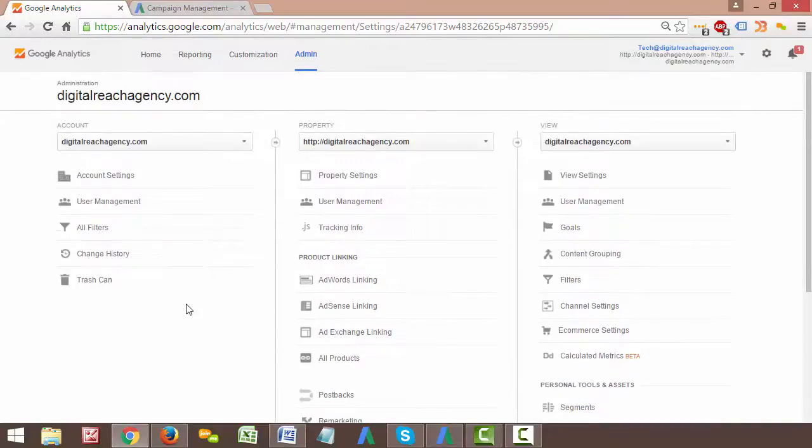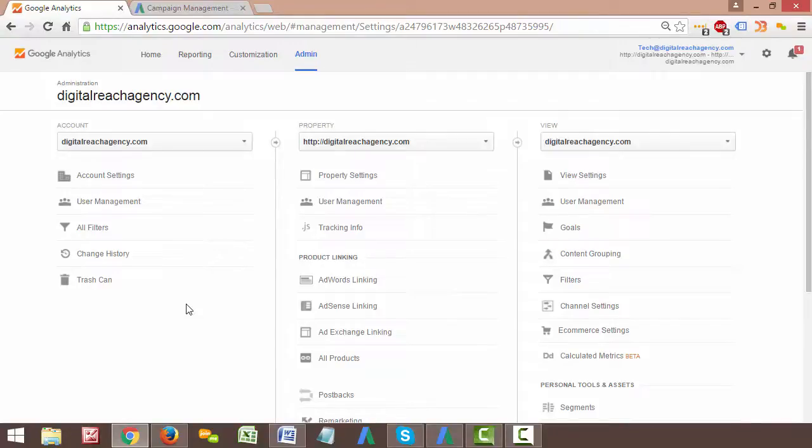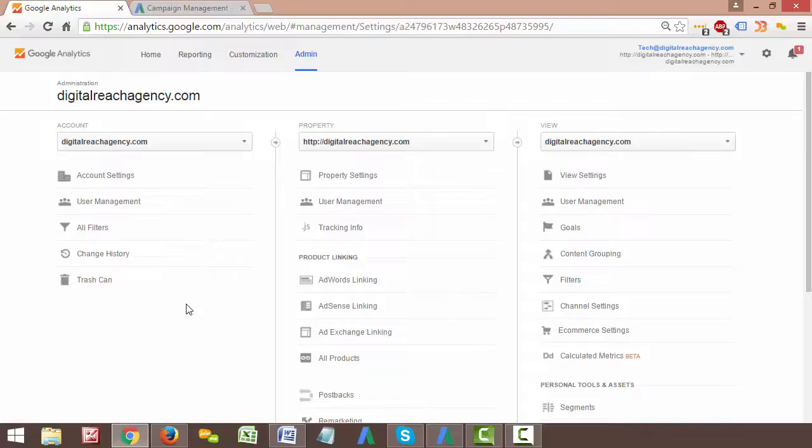Go ahead and click on that and you'll see here that it says remarketing. It says enable data collection for display and search remarketing. So yeah, this does exactly what it says. It allows you to start cooking users and track people so that you can put them on a remarketing list and start retargeting the users that are coming to your site.